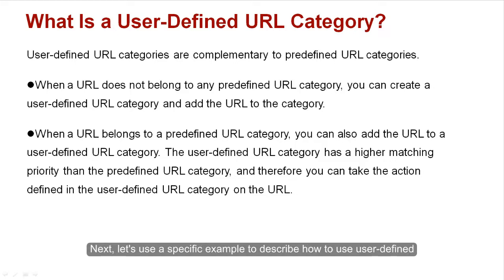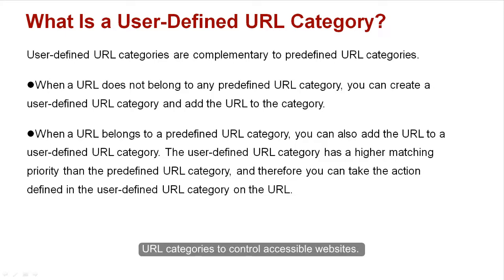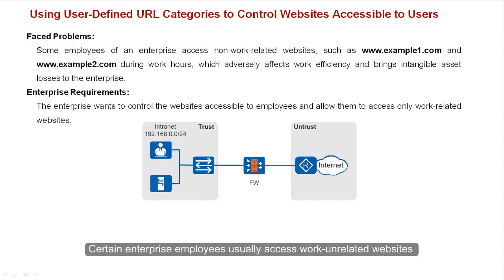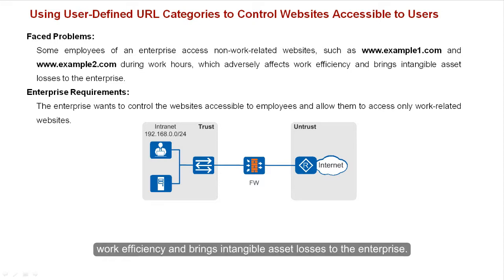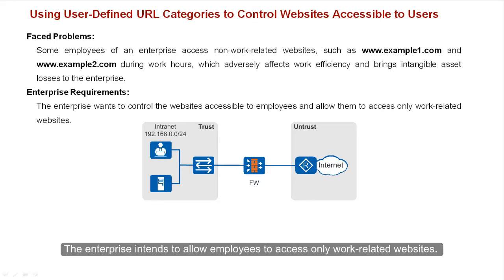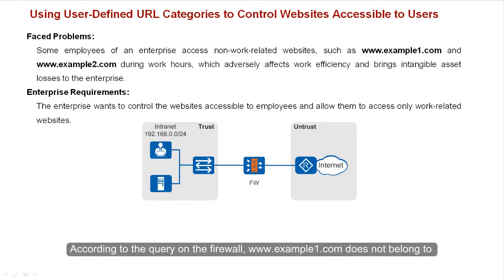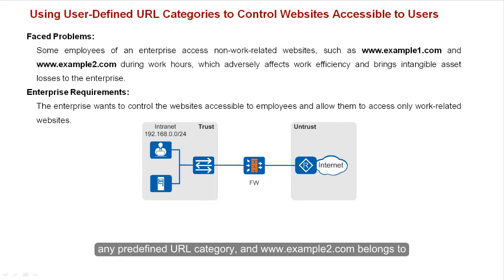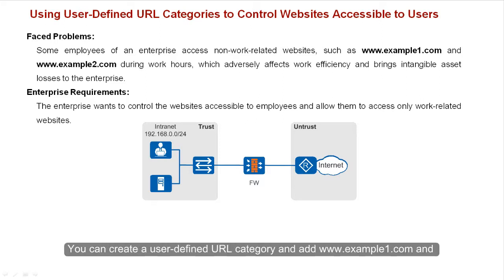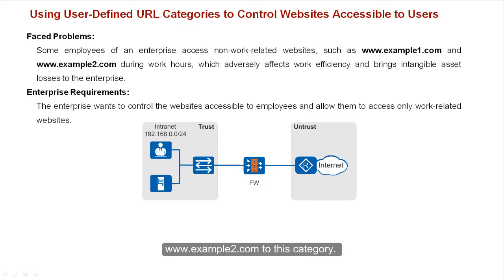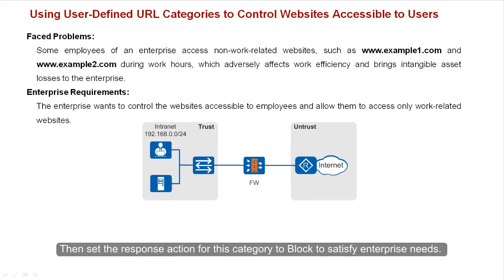Next, let's use a specific example to describe how to use user-defined URL categories to control accessible websites. Certain enterprise employees usually access work-unrelated websites, www.example1.com and www.example2.com during work hours, which compromises work efficiency and brings intangible asset losses to the enterprise. The enterprise intends to allow employees to access only work-related websites. According to the query on the firewall, www.example1.com does not belong to any predefined URL category, and www.example2.com belongs to predefined URL category Blogs Community. You can create a user-defined URL category and add www.example1.com and www.example2.com to this category. Then set the response action for this category to block, to satisfy enterprise needs.